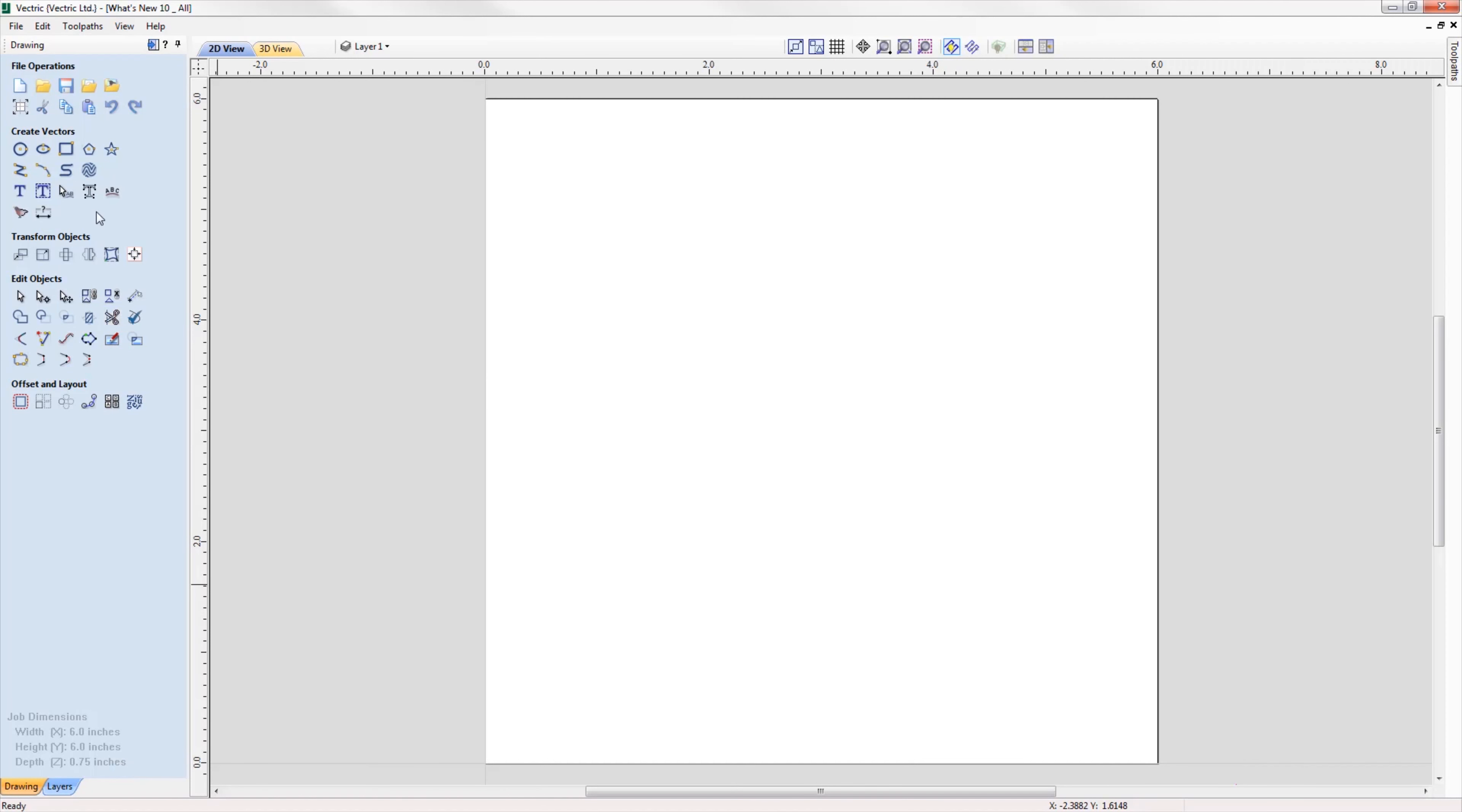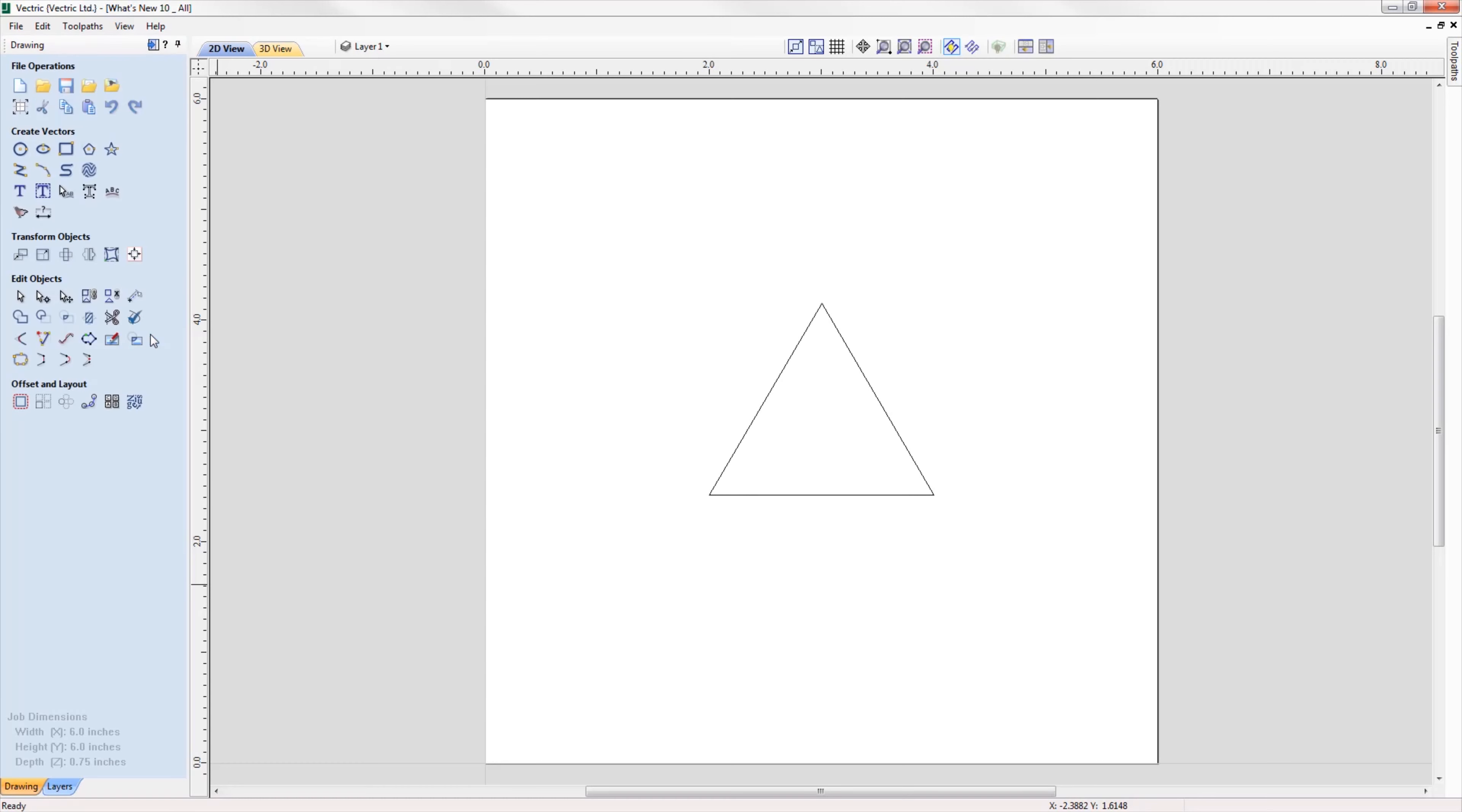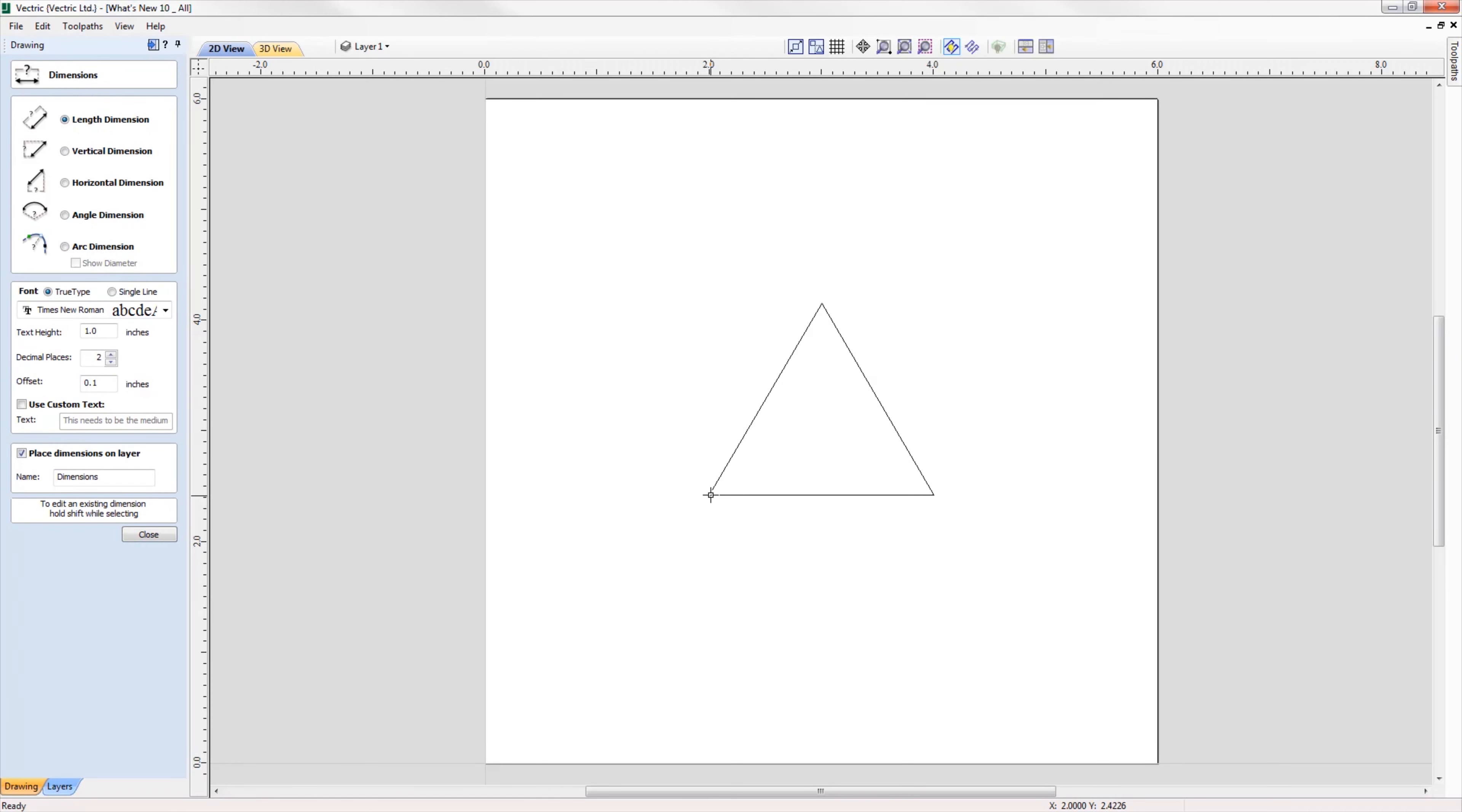We've added an extra option in the draw polygon form where you're now able to create a polygon by specifying the length of a side. For example, if I wanted to create an equilateral triangle where all the sides are two inches long, I can simply specify this in the form and the software will do all the hard work for me.